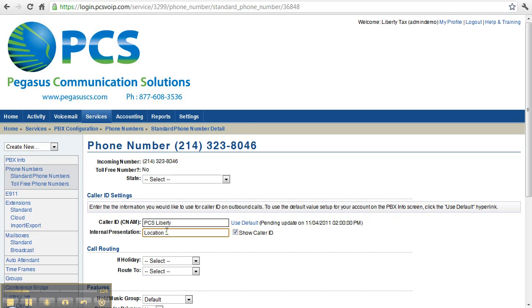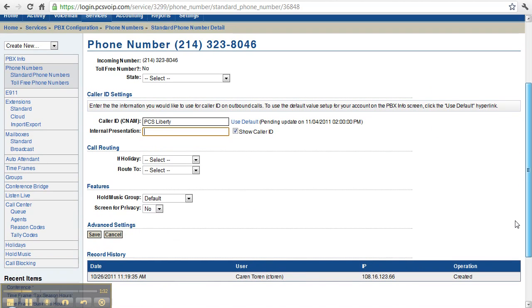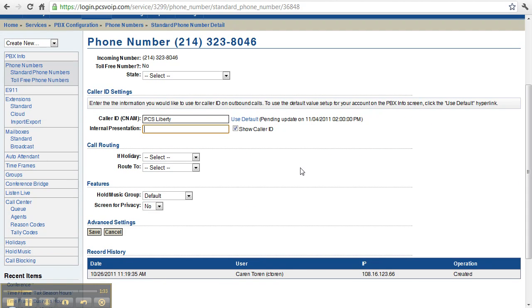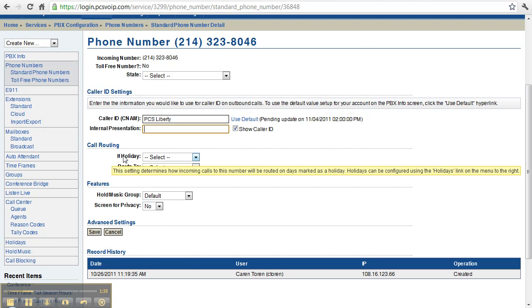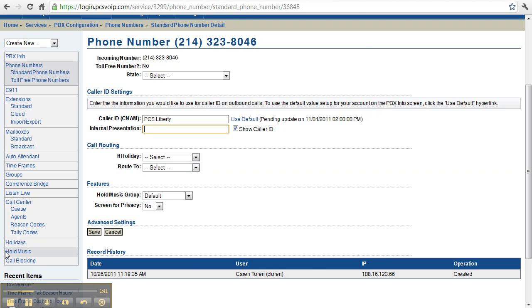the caller ID would show where the call had been originally intended for. In the call routing section here, you can select what to do when someone calls if a holiday, and the holiday setting is a little bit further down on the list, so I'll explain that in another video.